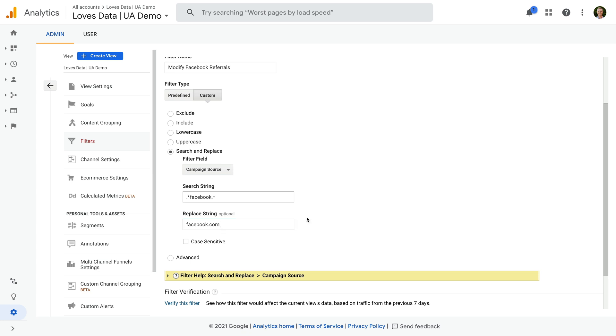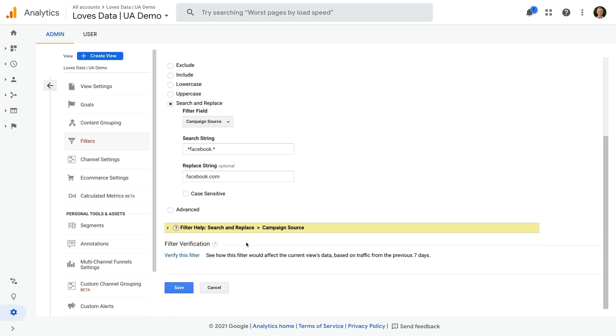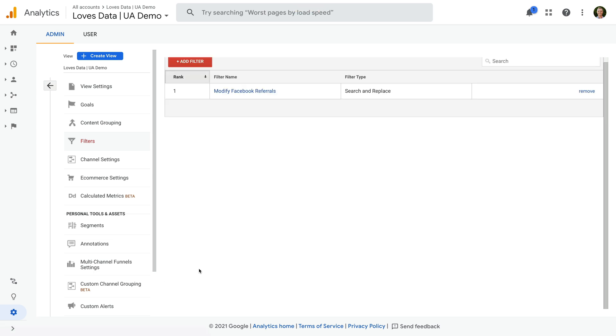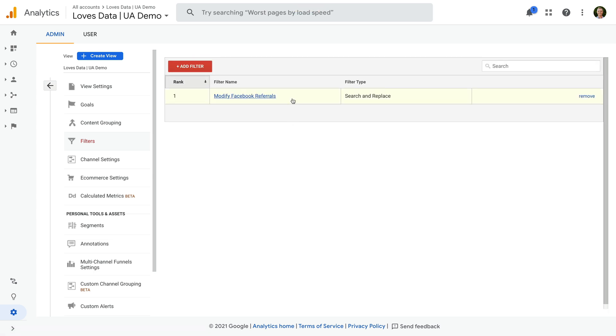You can then use the verification option to check the changes and then click save. Moving forward, your Facebook referrals will be cleaned up in Universal Analytics.